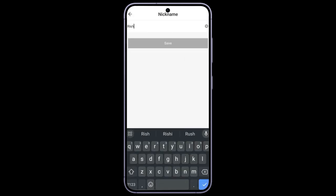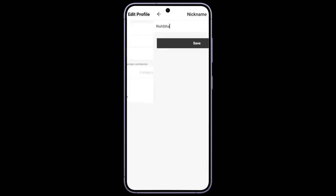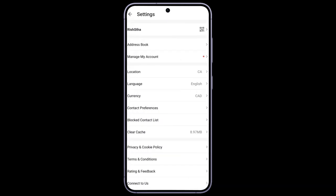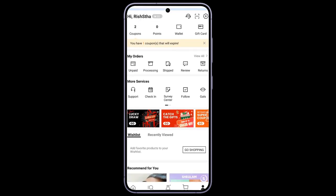This is how you can change your name on Shein application quickly and easily, just in a few steps. If you have any thoughts or queries, let us know in the comment section.